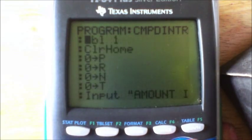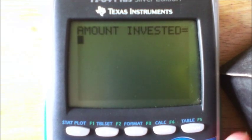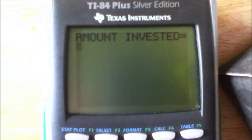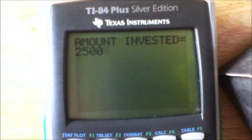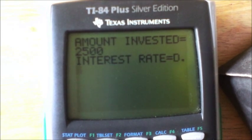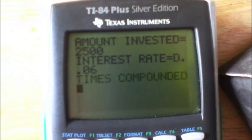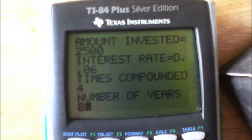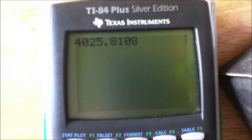I'll show you what it looks like. Amount invested — let's say twenty-five hundred dollars. Interest rate in decimal form — let's say six percent, so point zero six. Times compounded — let's say four times. Number of years — let's say an eight-year period. Hit Enter, it'll calculate it out, and there you go: four thousand twenty-five dollars and 81 cents. It takes it out to four decimal places in case you need to round.